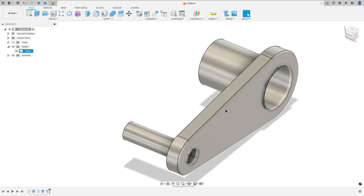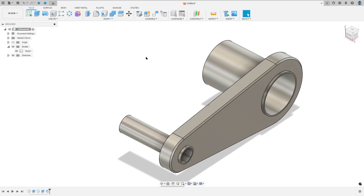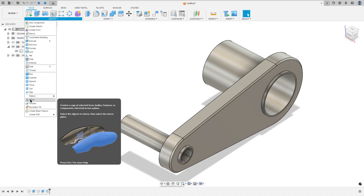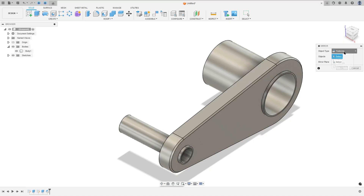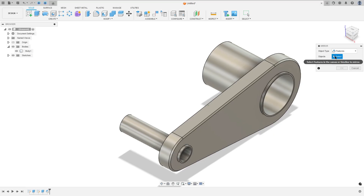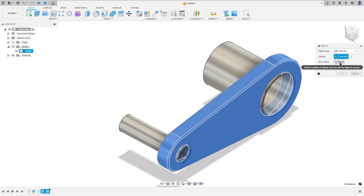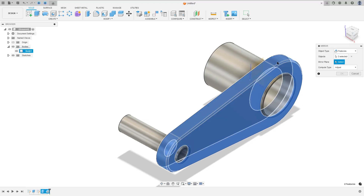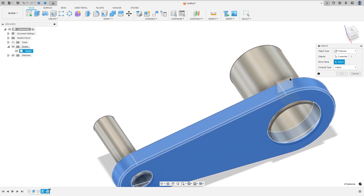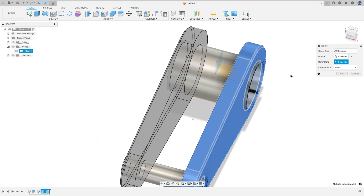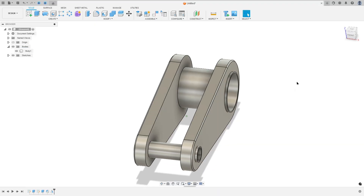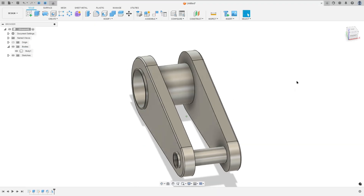Now to make the same body on the other side, go to create and select mirror. The object type: select features. The object: select the extrusion here and the chamfer. The mirror plane: select the right plane and press OK — we made it here.